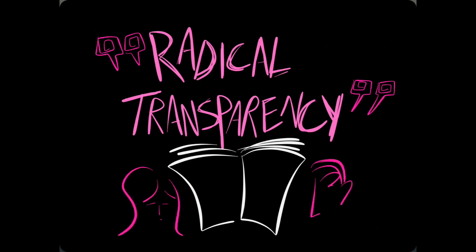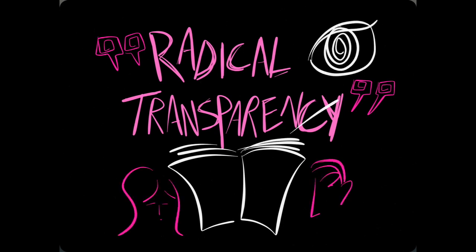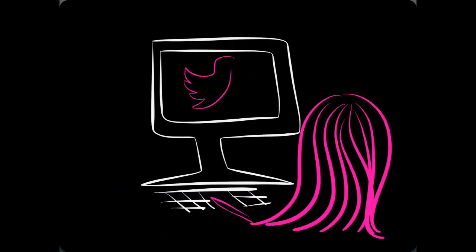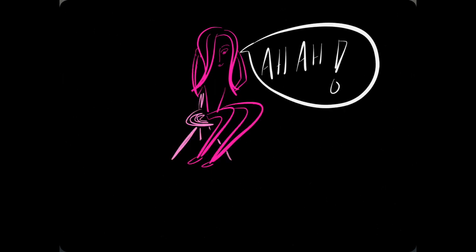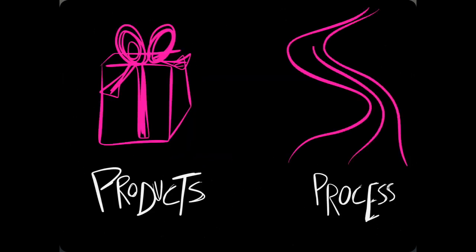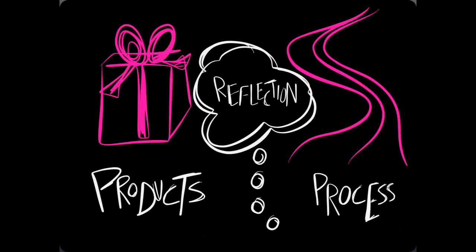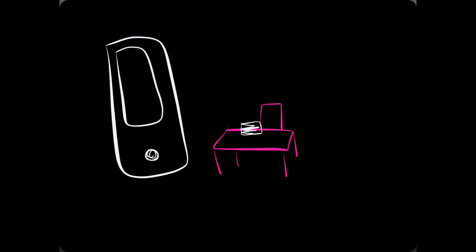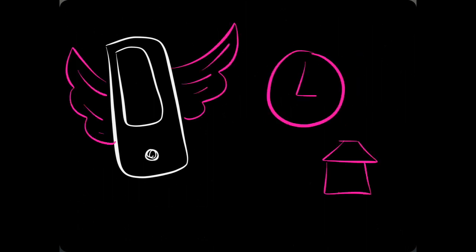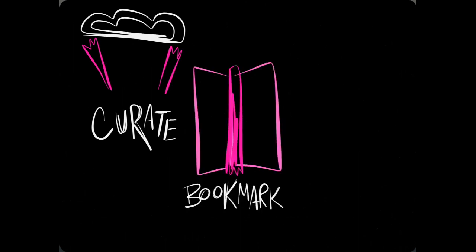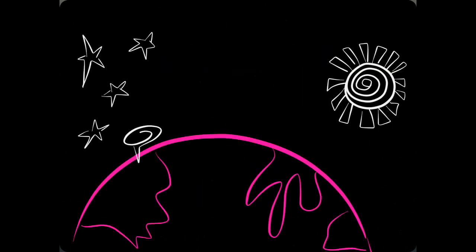Radical transparency: we learn from others and let others see what we're doing—our makes and fails, our products and process and reflective details. Whether virtual, blended, or face-to-face, mobile learning defies time and space as we curate, bookmark, and share, tweet and blog.